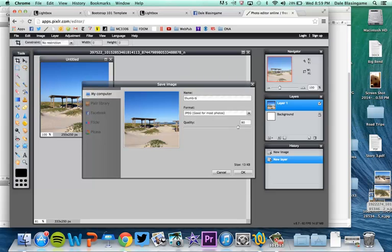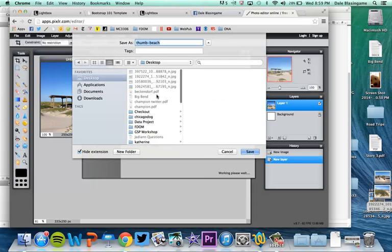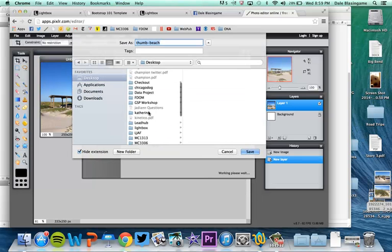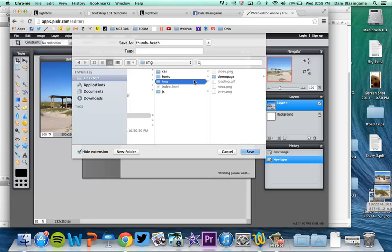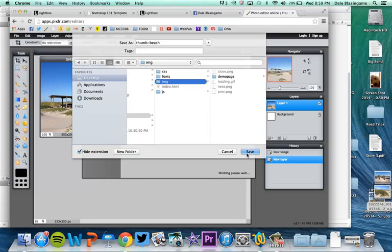Copy and paste that and now I'm going to call this Thumb. Let's call it Thumb Beach and make sure you're spelling things correctly. So there's Thumb Beach and I'm going to go ahead and save this to Project 3 and I'm going to save it to my IMG folder.